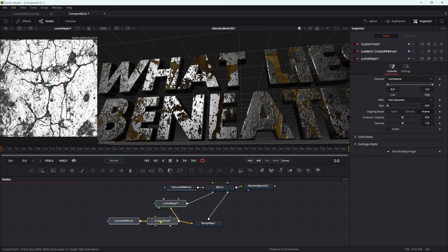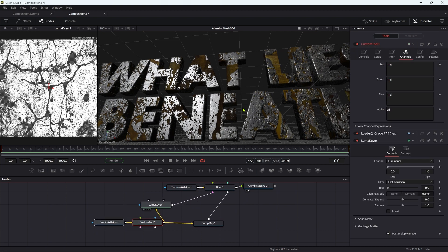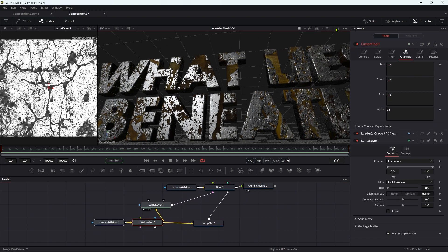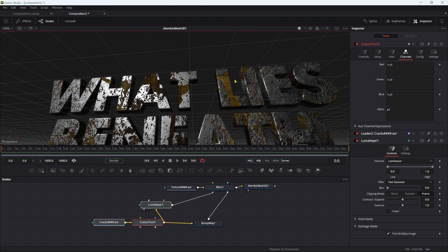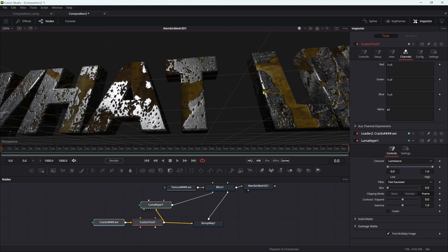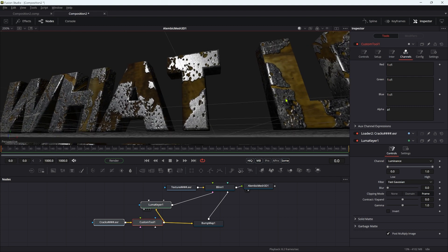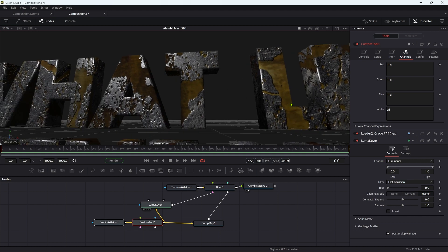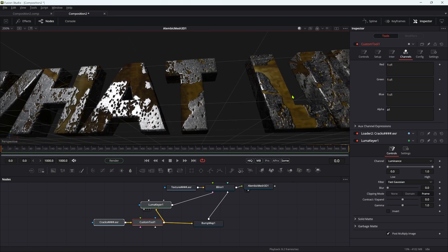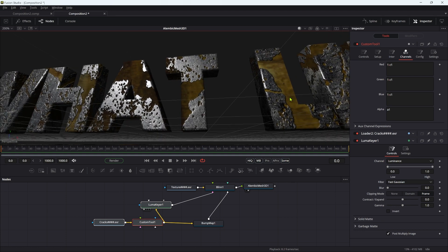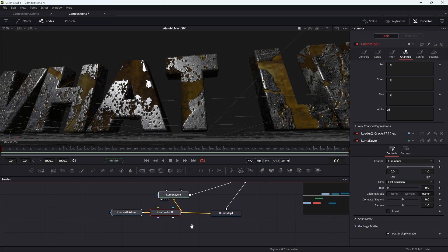The final thing I want to do is add some grunge to the bump map where the rust is. At the moment the rust is completely flat. It's matte but it's also flat, and that's no good.